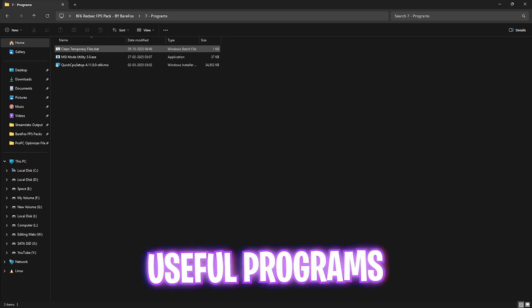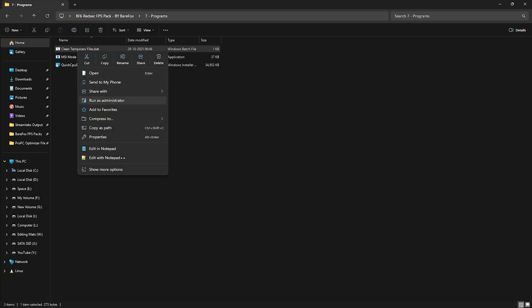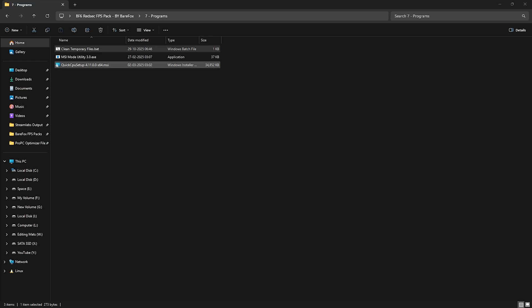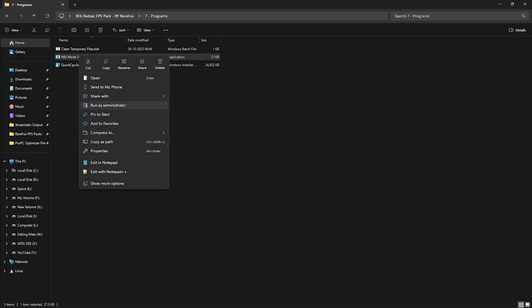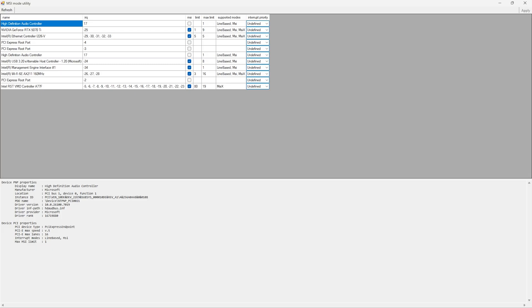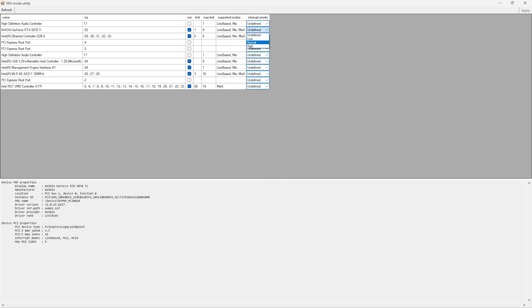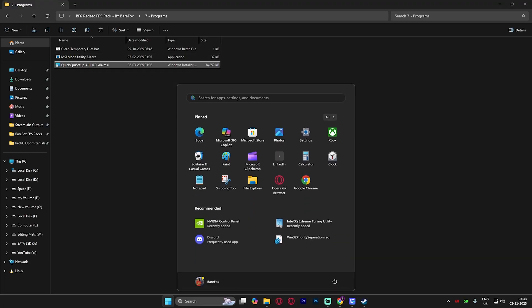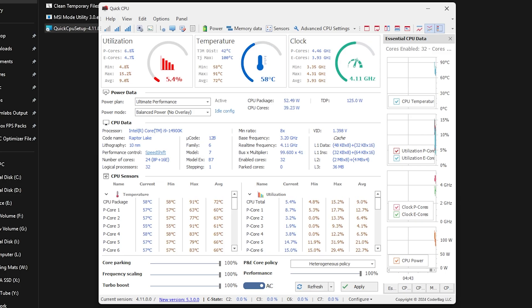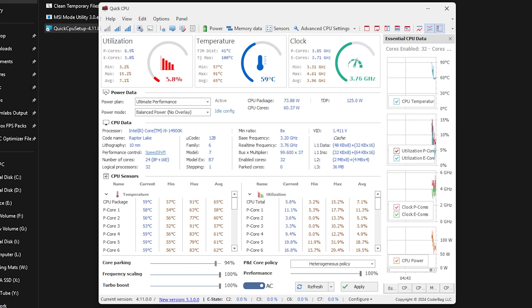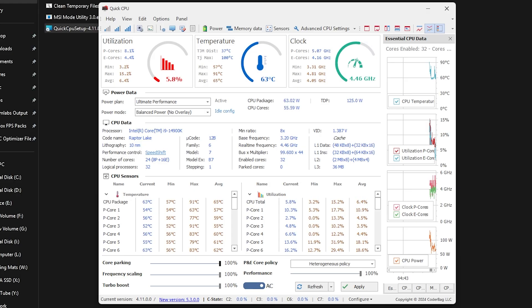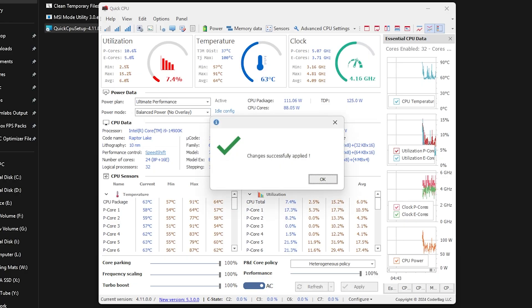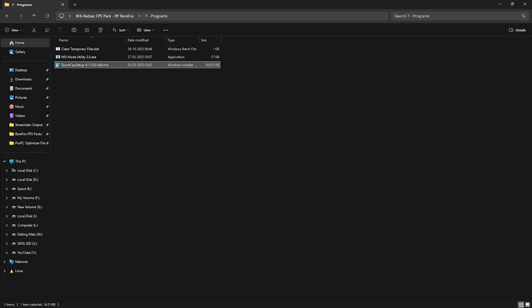Last is the programs folder in which I have left clean temporary files. You have to right click and then run it as administrator. Once it opens up press enter on your keyboard and this will delete all temporary files right off your PC. I would highly recommend you guys to do it every now and then. Once that's done next is MSI mode utility 3.0. Simply right click and run it as administrator. We are using MSI mode utility to optimize the GPU interrupt priority. For that select your graphic card, click on the MSI button next to it and for the interrupt priority select high. Click on apply and it will allow your graphic card to handle more interrupts more efficiently. Last is quick CPU and you have to install it on your PC and open it up. Once quick CPU opens up all you have to do is slide all of these core parking index, frequency scaling index, performance and turbo boost up to 100% and make sure that the AC button is enabled. For the power mode you can go with maximum performance overlay. Once that's done click on apply button and simply close it. You can now close the BF6 Red Sec FPS pack.